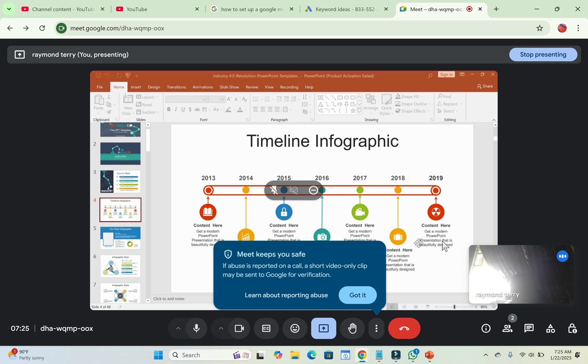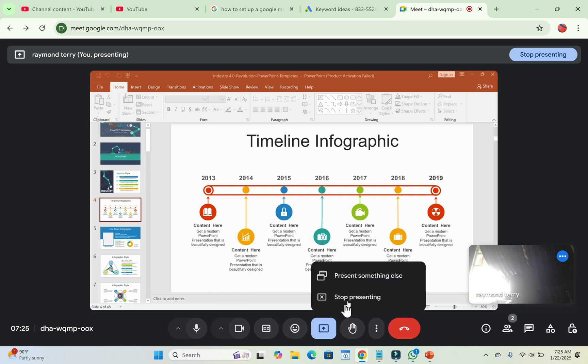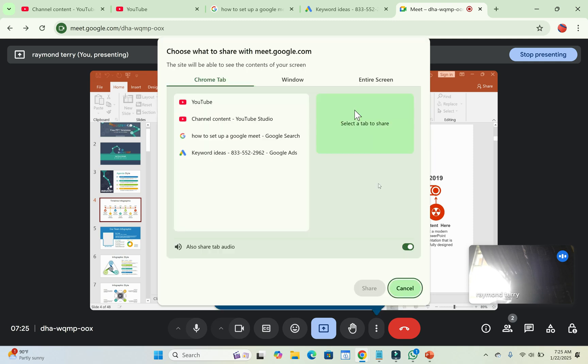So when done with that, let's say you are done sharing these. What you have to do is come to this place and click on stop presenting. Or if you want to present something else, you can just come right here and click on present something else. Then you start again and select anything which you want to present.